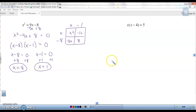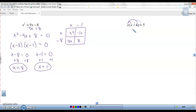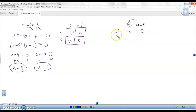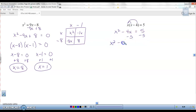Now a little challenge: x times x minus 4 equals 5. This doesn't even look like a quadratic, so first we have to distribute. Remember x times x is x squared, not 2x. Then x times negative 4 is negative 4x, so we get x squared minus 4x equals 5. Now it looks like a quadratic, but we have to get it equal to zero, so subtract the 5. x squared minus 4x minus 5 equals zero.